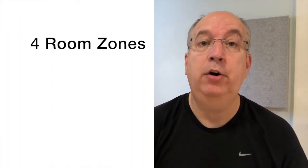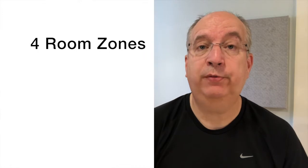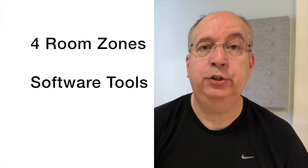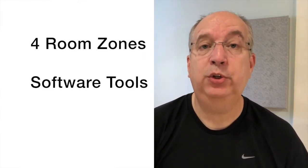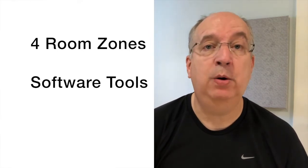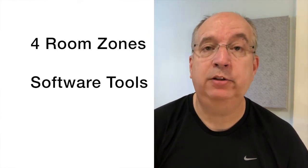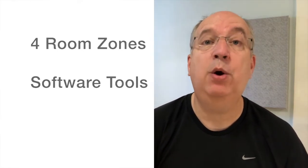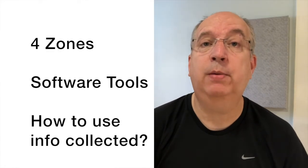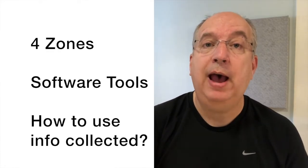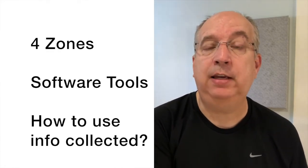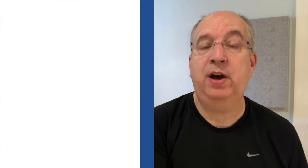What we'll be discussing today are the four zones of frequencies that exist within your room, two different software packages that we can use to assess the frequencies and modes and standing waves within our room, and then the last thing we'll talk about is how do we use the information we've gained from those software packages to decide what treatments we want to apply in our room.